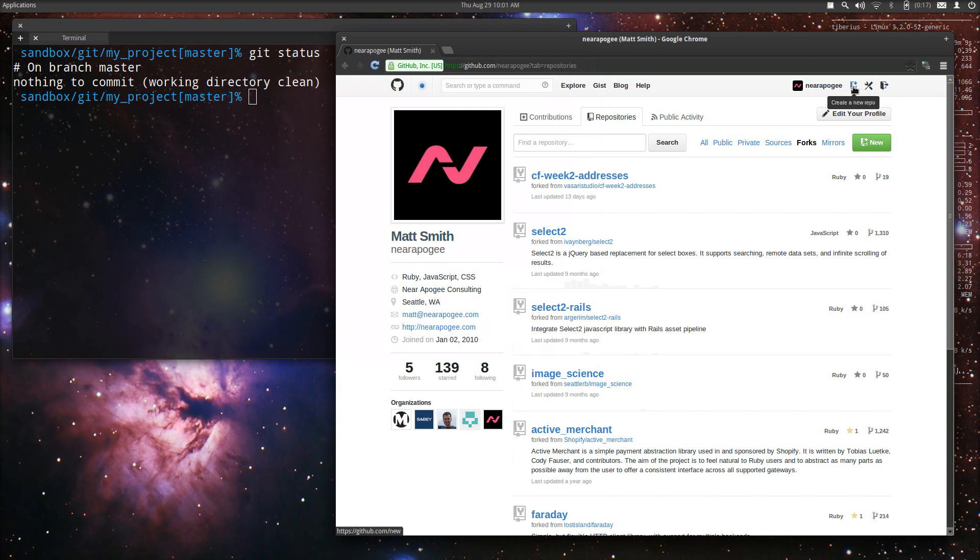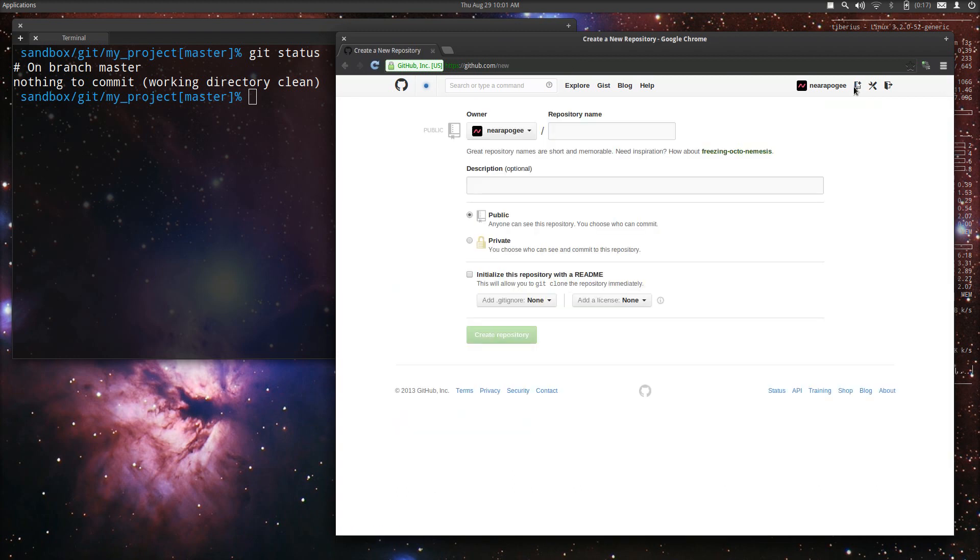Anywhere you are, you can get to it this way: up at the top right, create a new repository. So we're going to create a new repository and we're going to call it my project, same as we did locally.